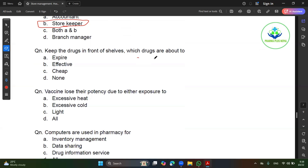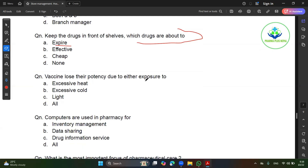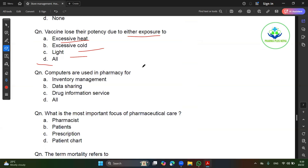If the drug is in front of cell waste — which drug is not a drug — vaccine loses its potential due to exposure. If the vaccine is exposed to heat, cold, or light, the vaccine will lose potency. All of this inventory management, data sharing, and drawing processes are available in computer.